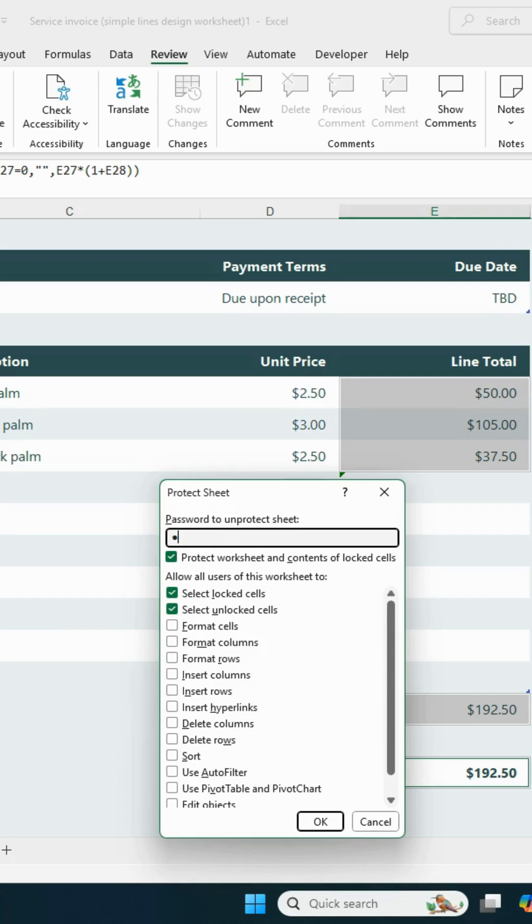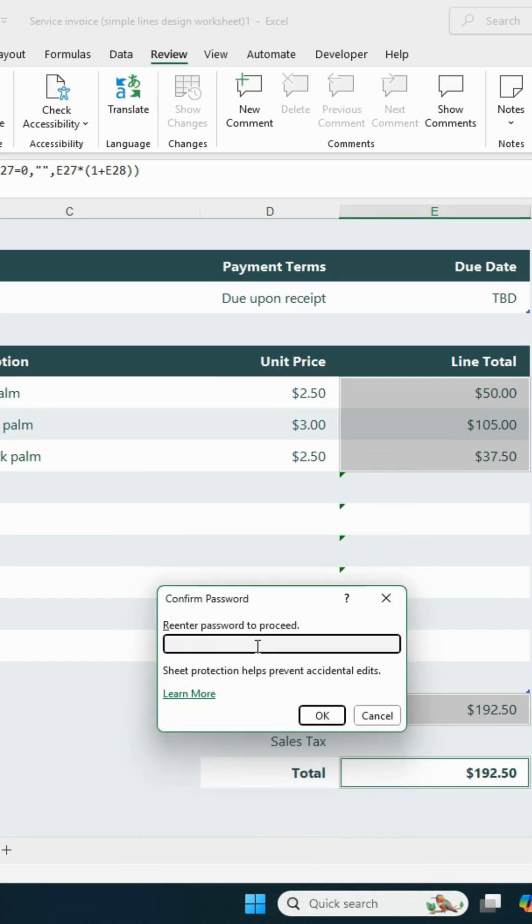Make sure you don't forget the password. Click OK, then re-enter the password and click OK again.